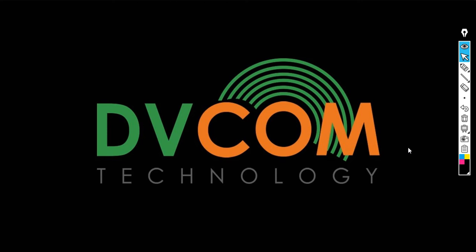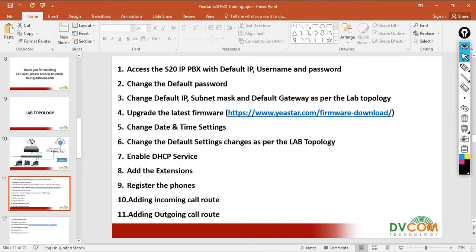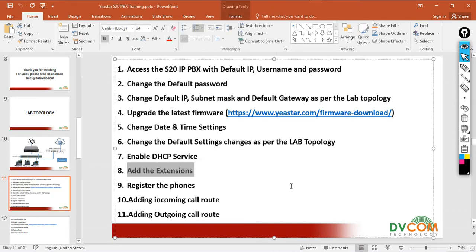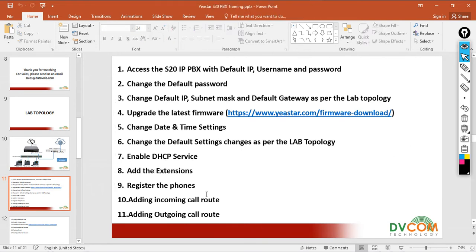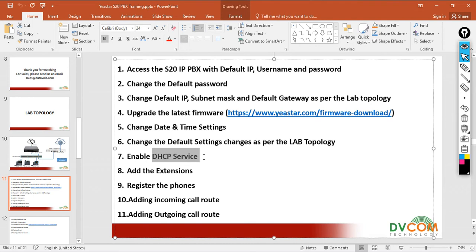Welcome to DVCOM Technology. In this lab I am going to show you Task Number 8: how to add extensions. Before I add the extensions, I want to show you that I have enabled the DHCP service in my previous lab. Let's check the IP addresses my phones have taken, since I already connected the phones.